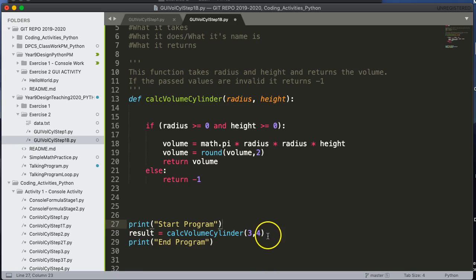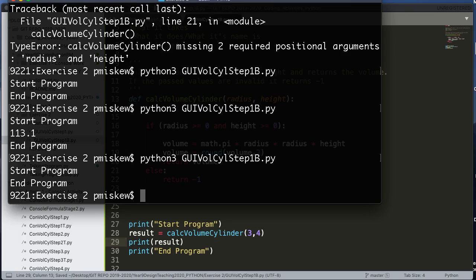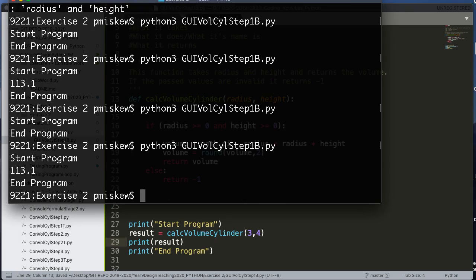So if we save this, we give it a run. There's my value. And that's it for step one.